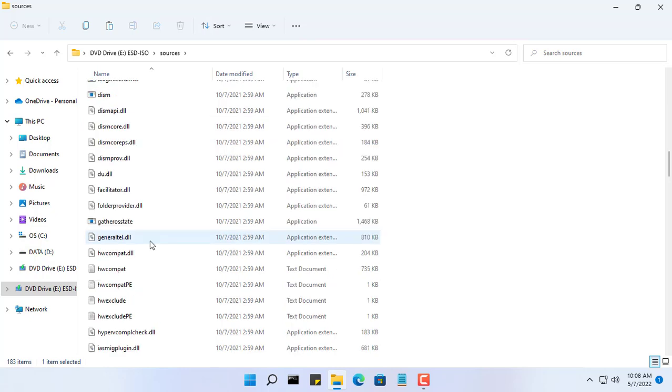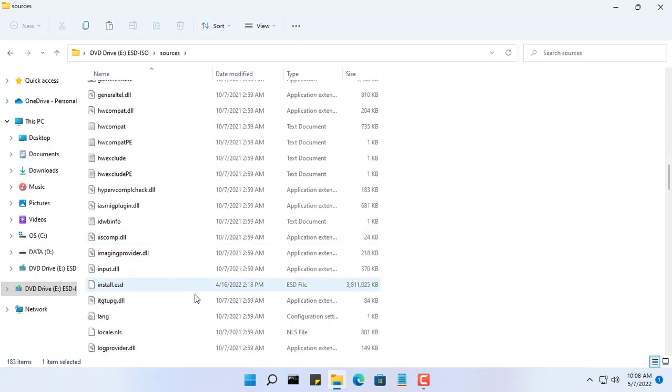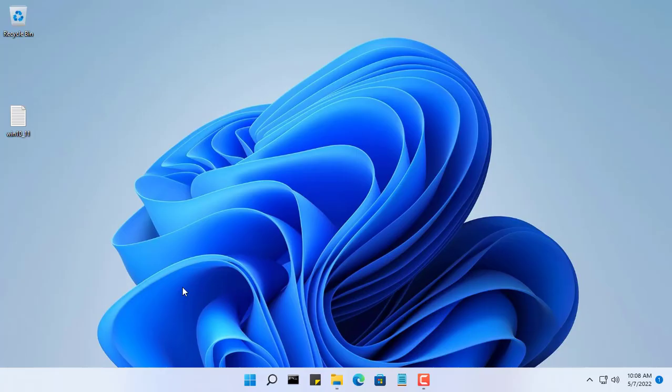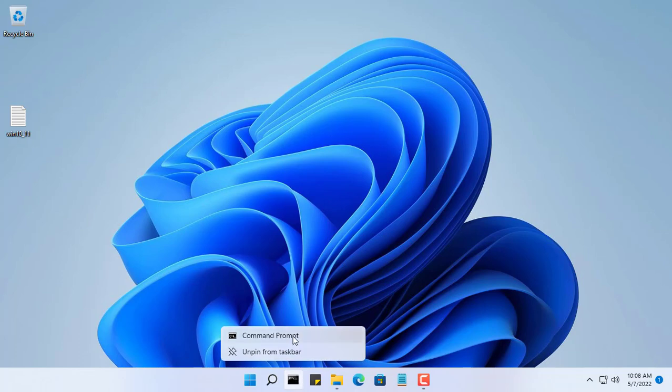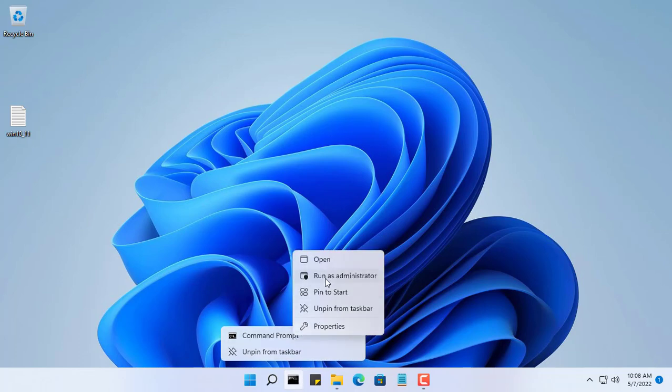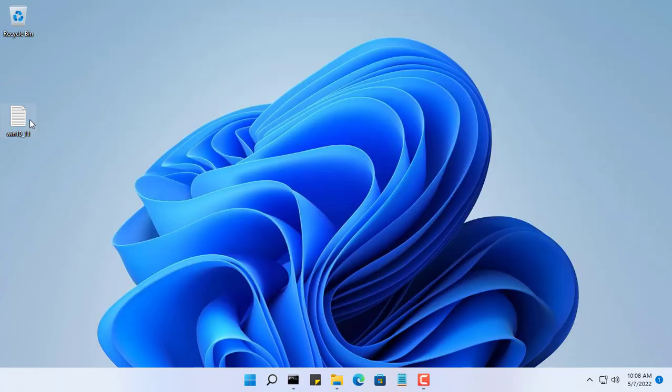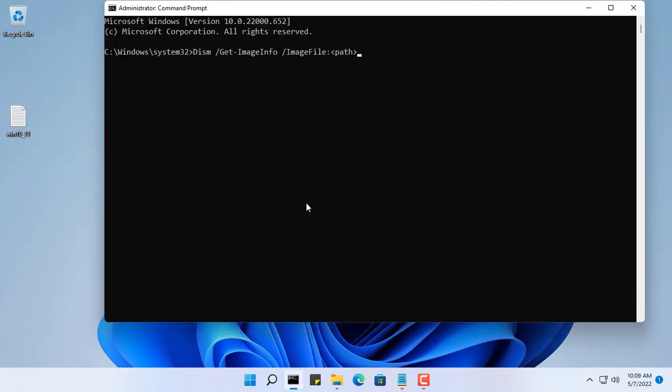First, you mount the Windows 10 ISO file and you will find the install.ESD file in the source directory. This is the main installation file of Windows 10. In this video, you use two commands and you just need to replace the path to suit your computer.